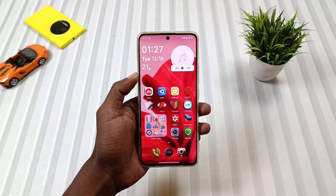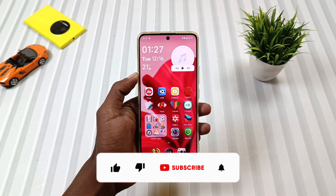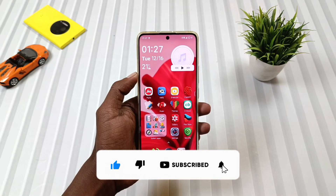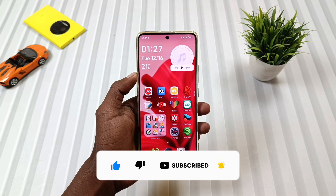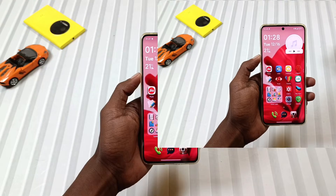And if you enjoy customization videos like these, don't forget to hit the like button and subscribe to Mobile Funda for more HyperOS themes and custom setups.